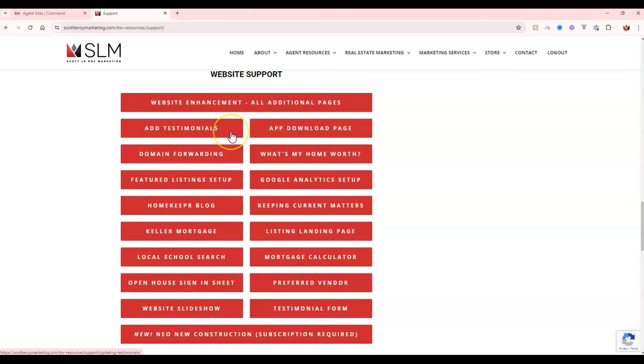If you have testimonials that you need re-added, make sure to download those from your prior site or if they're over on an external platform, like maybe they're over on Zillow, realtor.com, Facebook, Google, we can help to add those in.